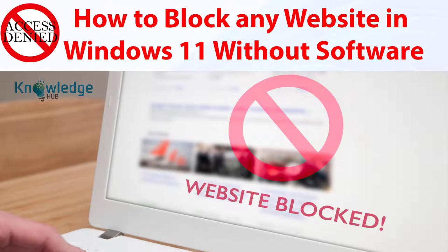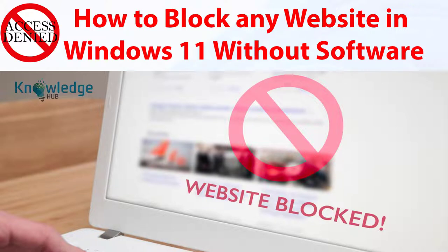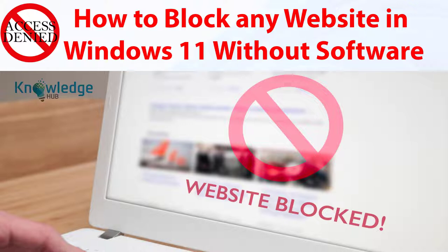There are plenty of reasons why you might want to block a website so that your computer cannot access the website. To prevent your children from accessing certain websites you don't want them to such as YouTube, or to prevent any software or program from accessing a particular website on its own, you can set up a website blocking at